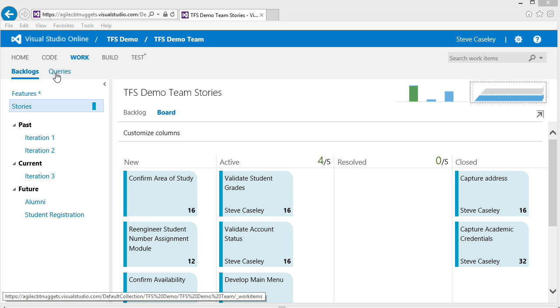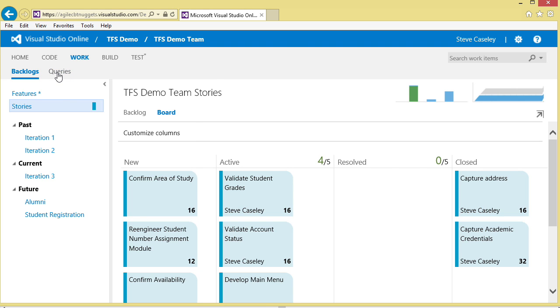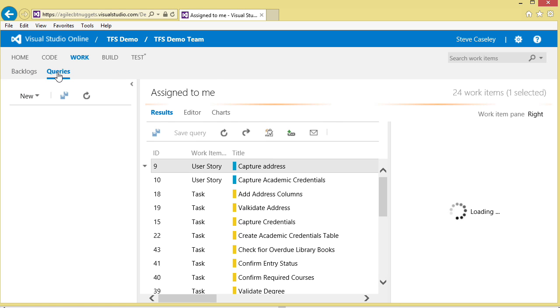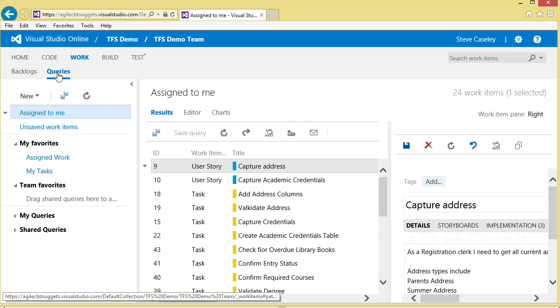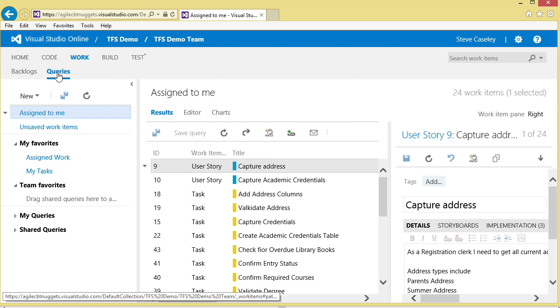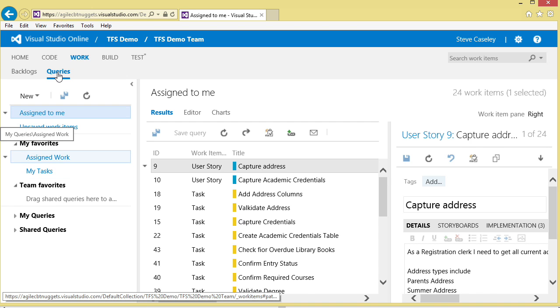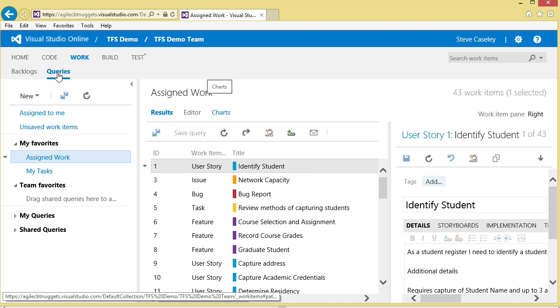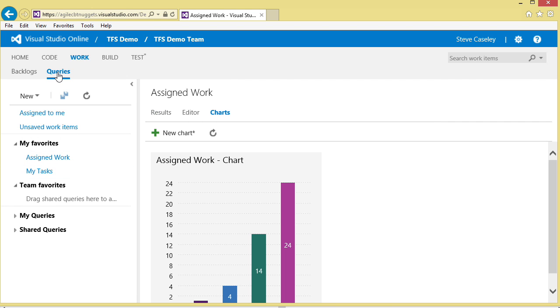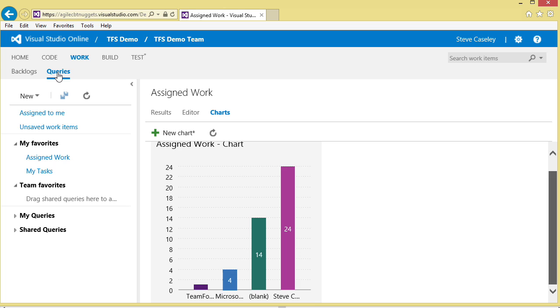While on the subject of useful reports, if we go into queries, we can have a look at the queries related to all of the work, and we can look at it in chart form where we can begin to better understand all of the stories that are assigned to the various team members.